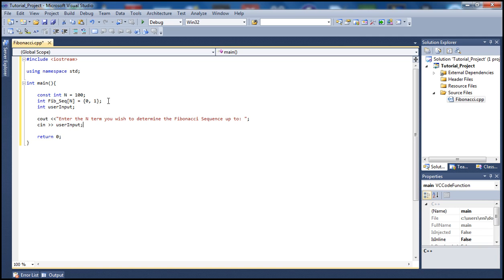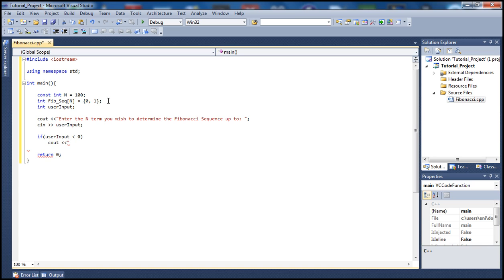Let's do some checking here. We don't want the sequence to be negative, so let's make sure that the user input is not less than zero. If it is less than zero, we print a message telling the user that the end term must be a positive integer.